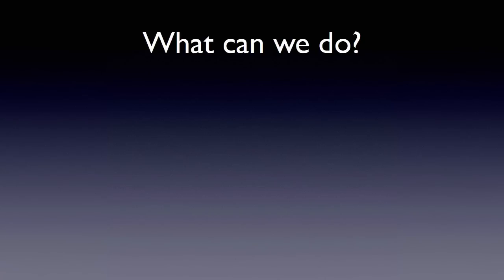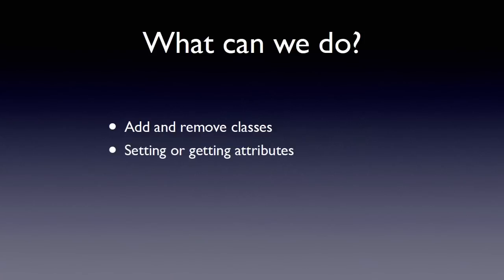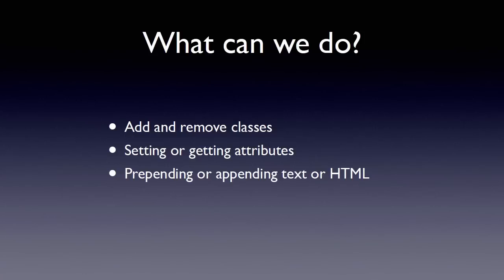So what can we do with the DOM? Well, we can add or remove classes. We can set and get different attributes. We can also modify what's actually seen in those parts of the web page as well. We can also move things around. And finally, we can also completely change the contents of what you're seeing in a particular DOM item.